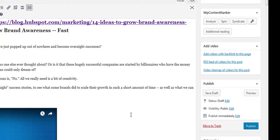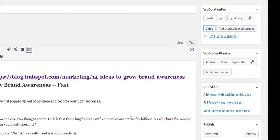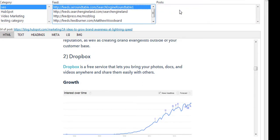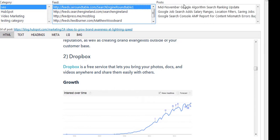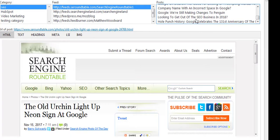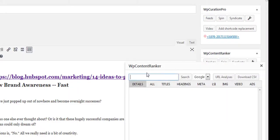Let me compare this with WP Content Ranker and show you why they're very different. If I wanted to write a blog post about private blog networks and I go to the feeds section — SEO Roundtable or Search Engine Land — they're not going to have anything about private blog networks at this precise moment. That's a limitation of working with feeds.